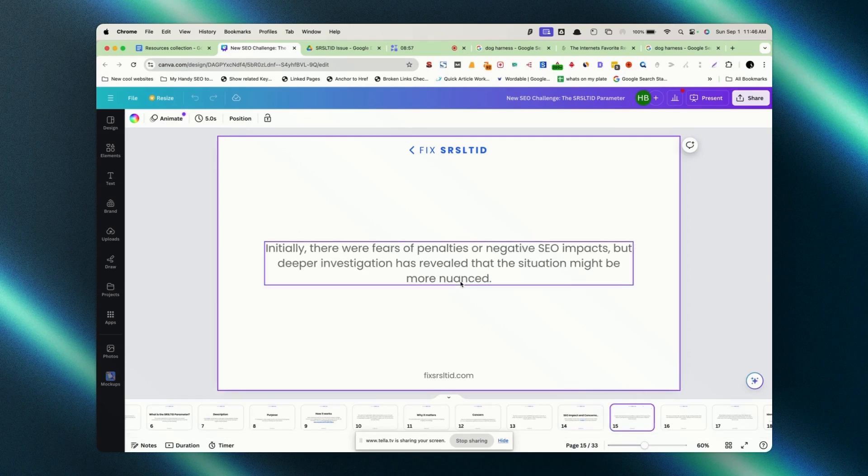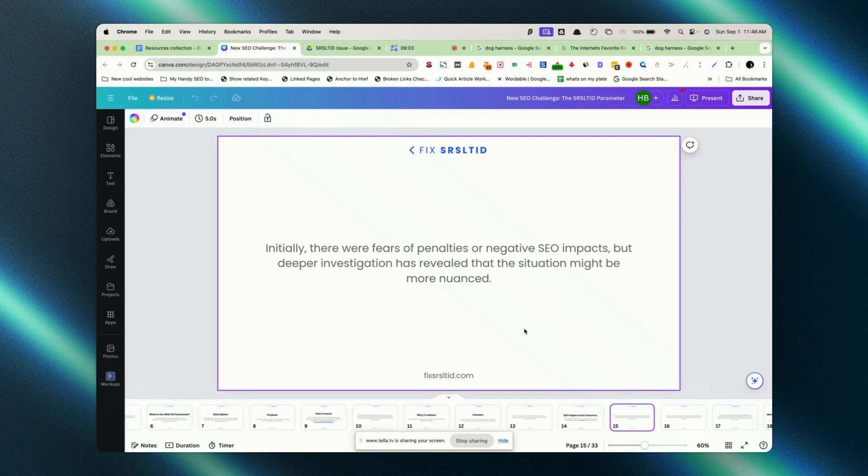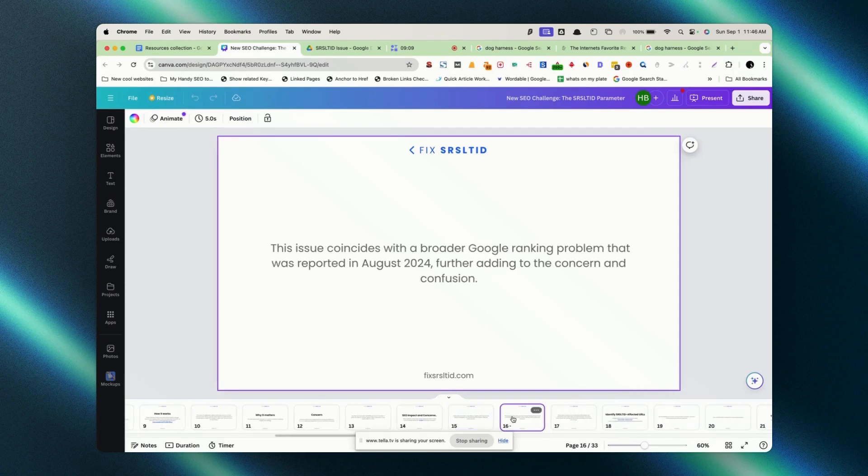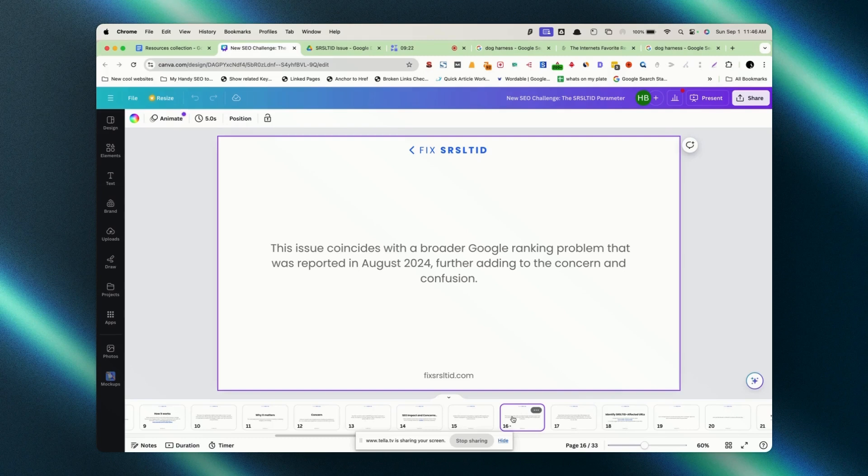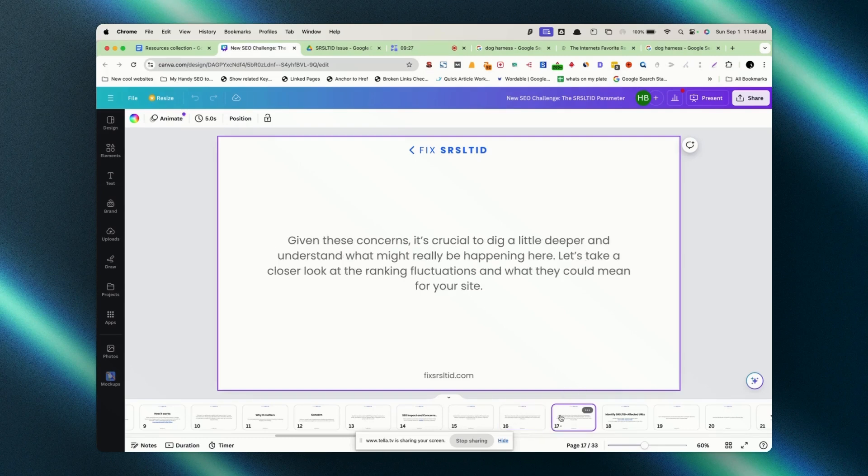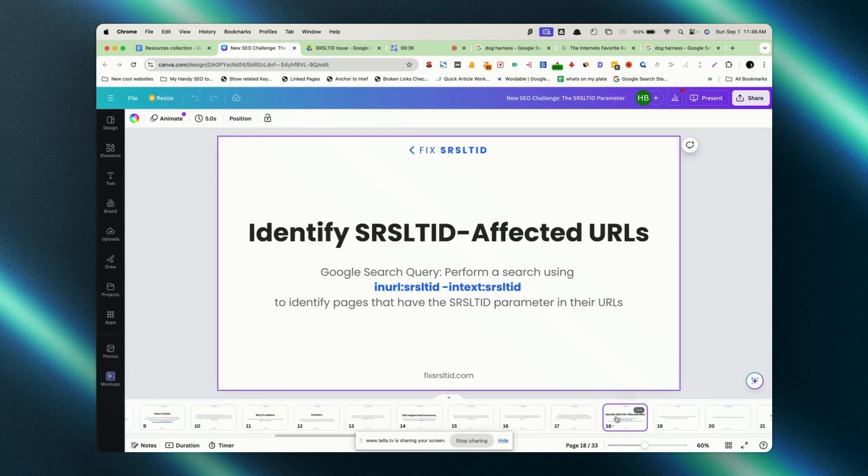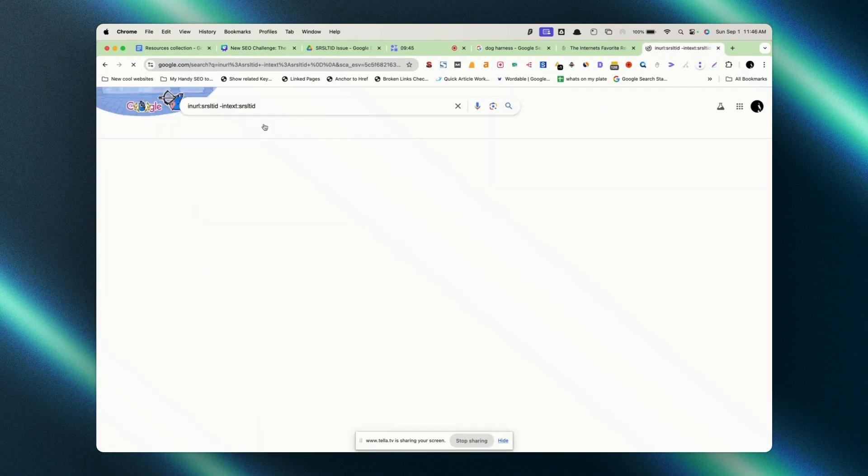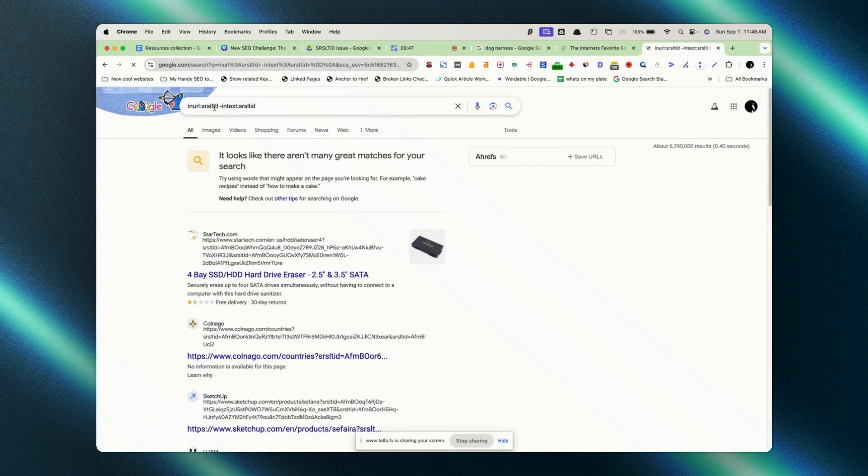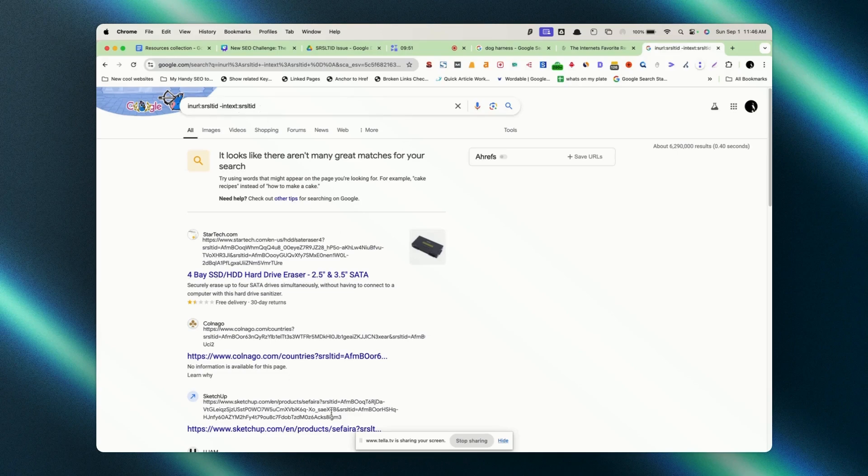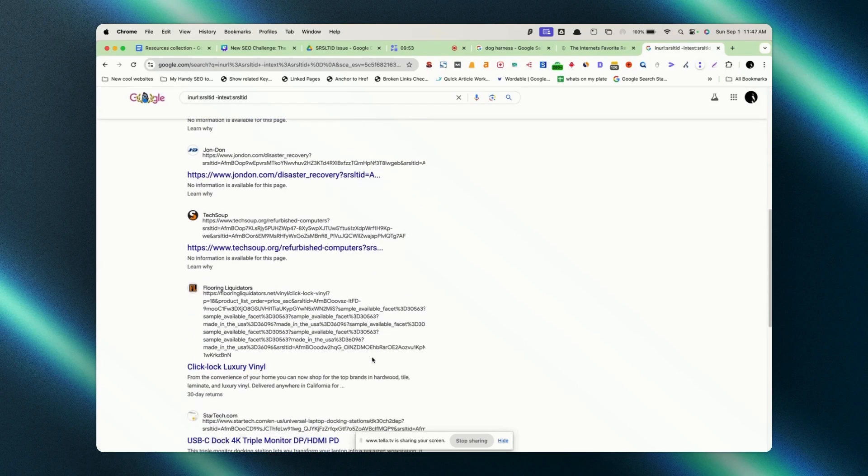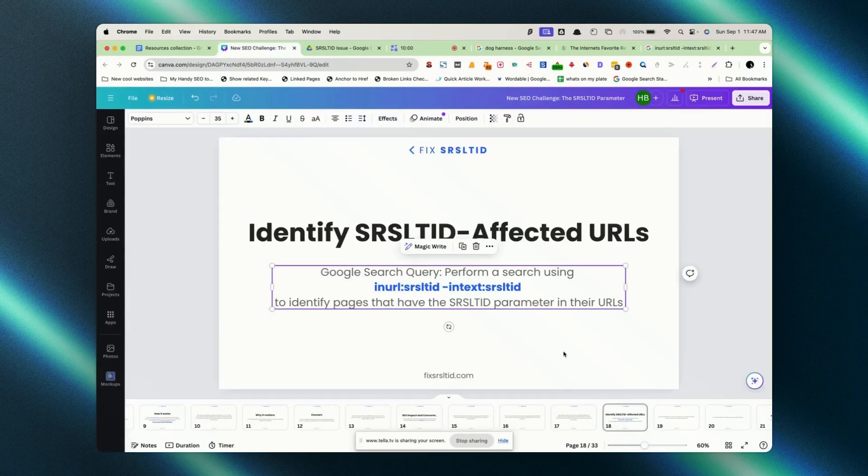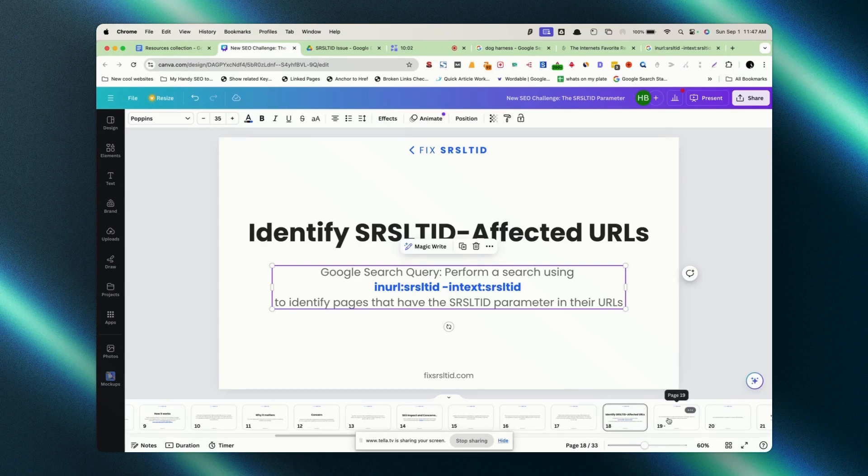Initially, there were fears of penalties and negative SEO impact, but deeper investigation has revealed that situation might be more nuanced. This issue is because of Google's update in August. This coincides with the August update and this August update and simultaneous this issue, SRSL TID issue going on means a website is facing lots of anomalies. Given these concerns, we have to dig deep and see what are the ranking fluctuations happening, traffic, and all those things. How to identify those affected URLs? Simply go to Google and type site:yoursite.com inurl:SRSL TID or intext:SRSL TID. These are all URLs that have the similar problem going on.